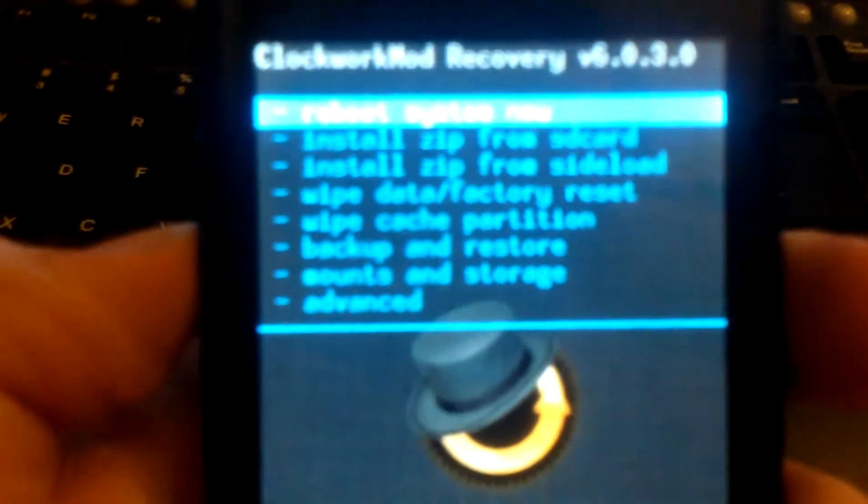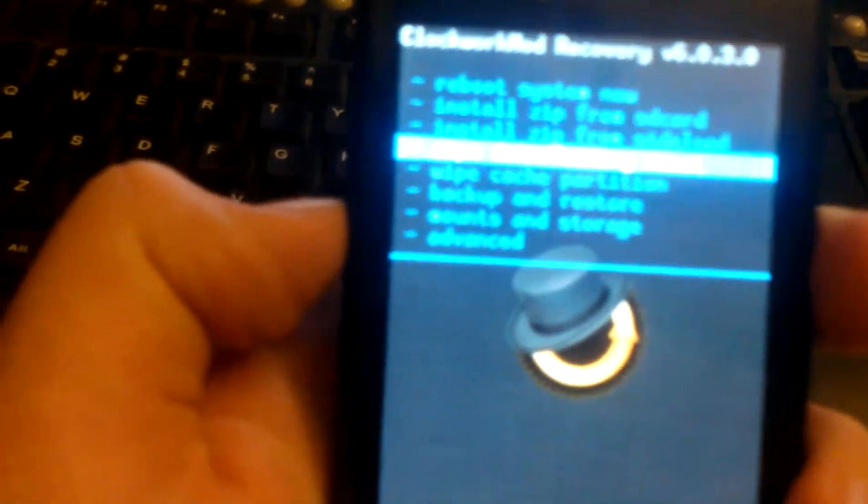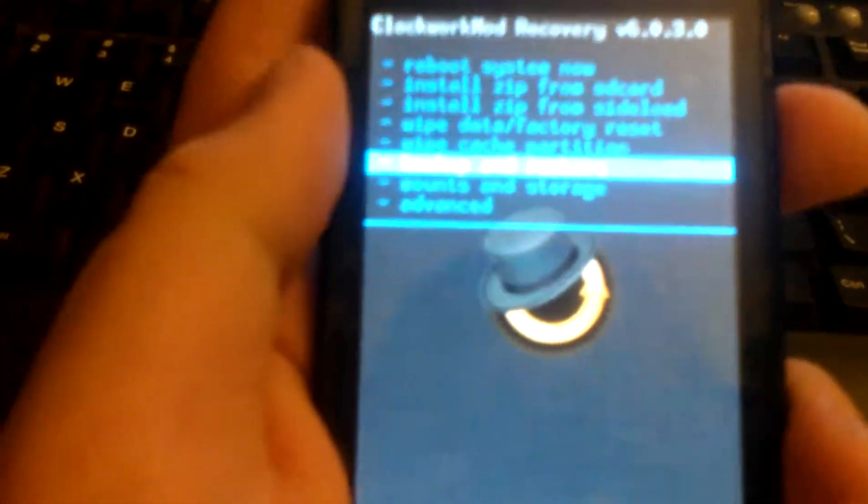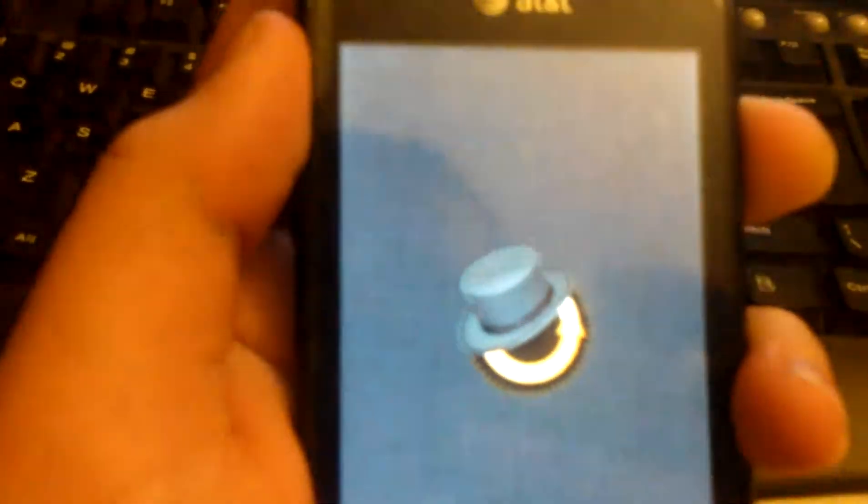But I try to install different ROMs, or even try to restore my old ROM, and it still doesn't work.